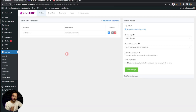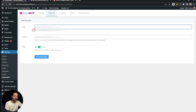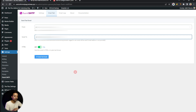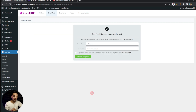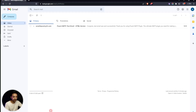Once all the details are entered, click Save Connection Settings. Back on the settings dashboard, there is an Email Test option at the top to verify your configuration. Click on it, select the From Email ID you configured, enter any email address in the Send To field, and click Send Test Mail. The test mail has been successfully sent — let's check the inbox.